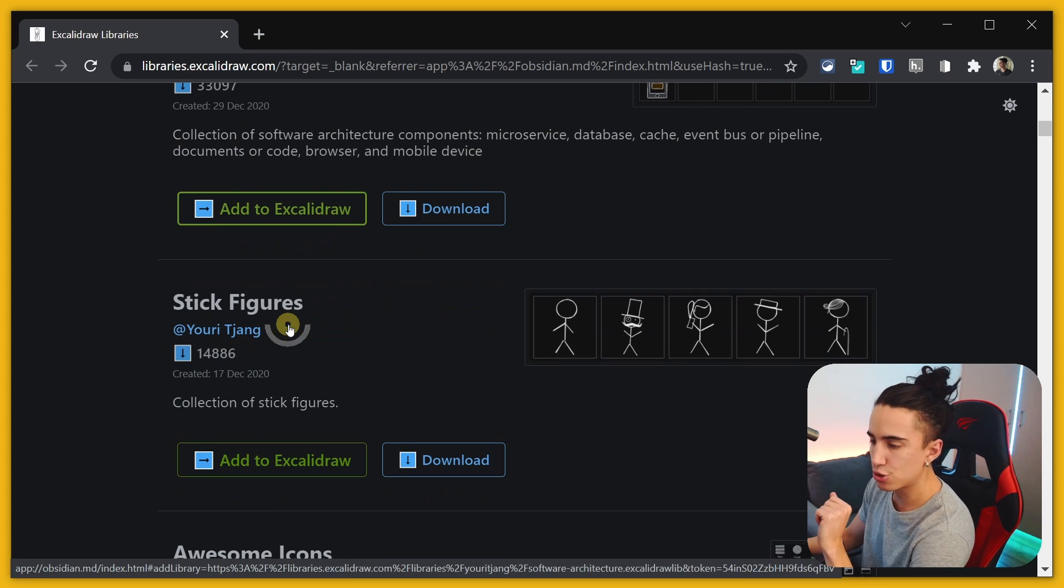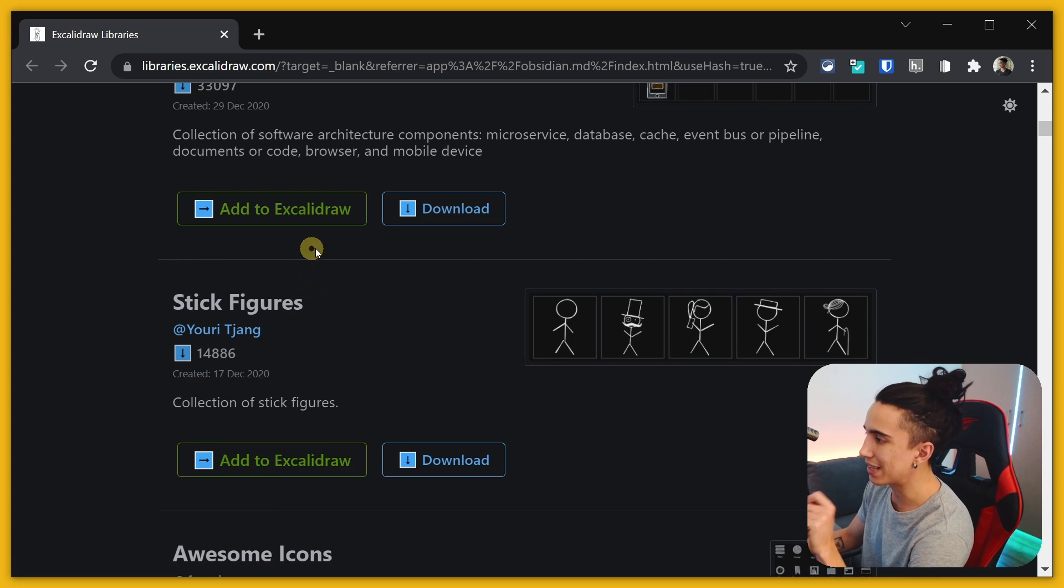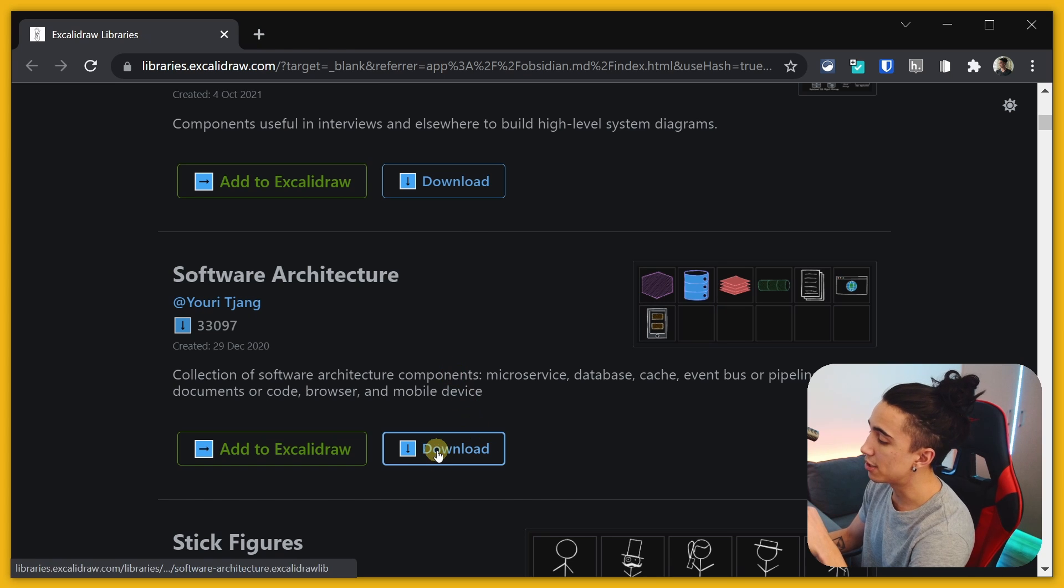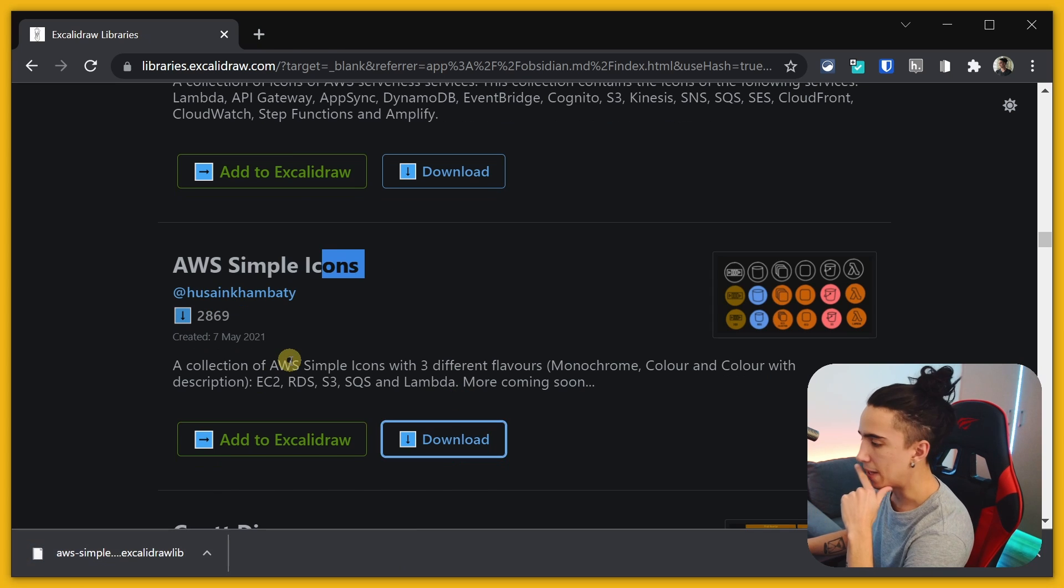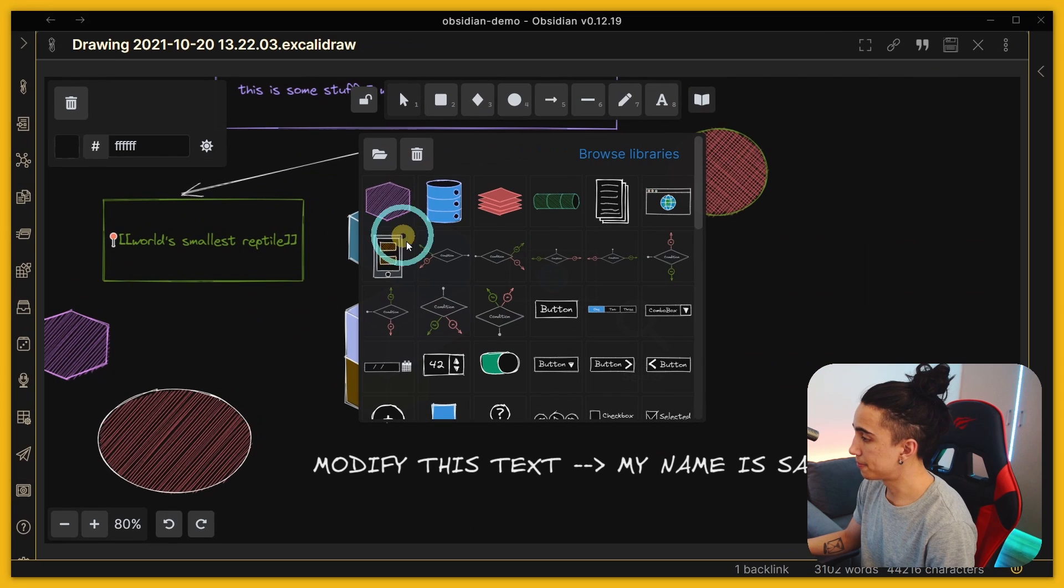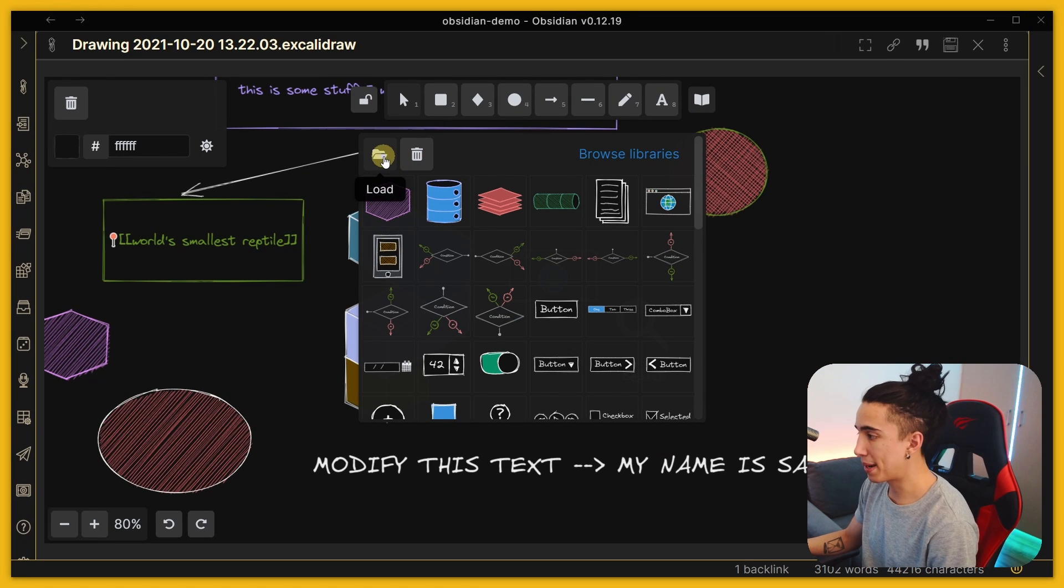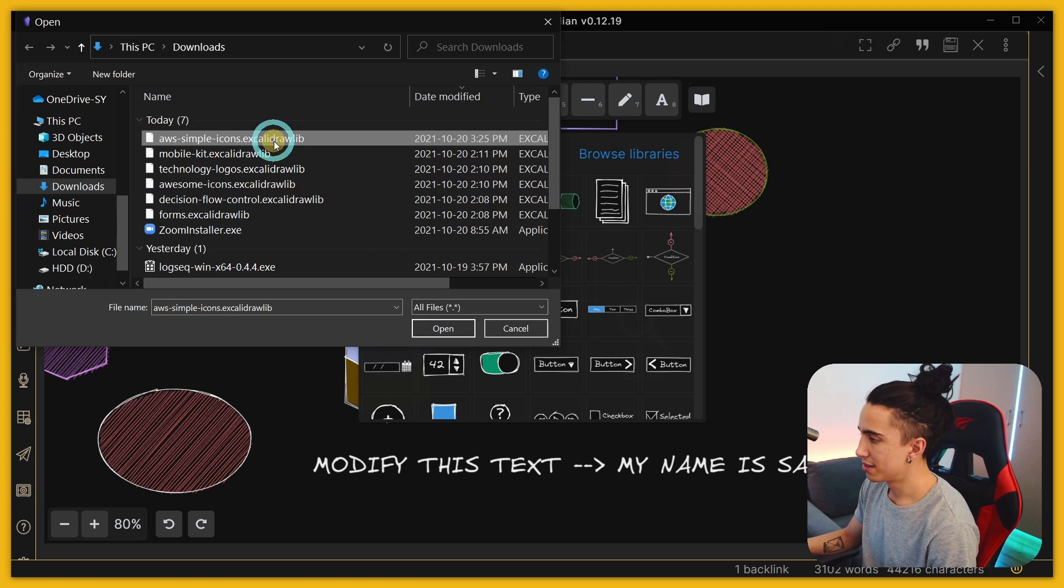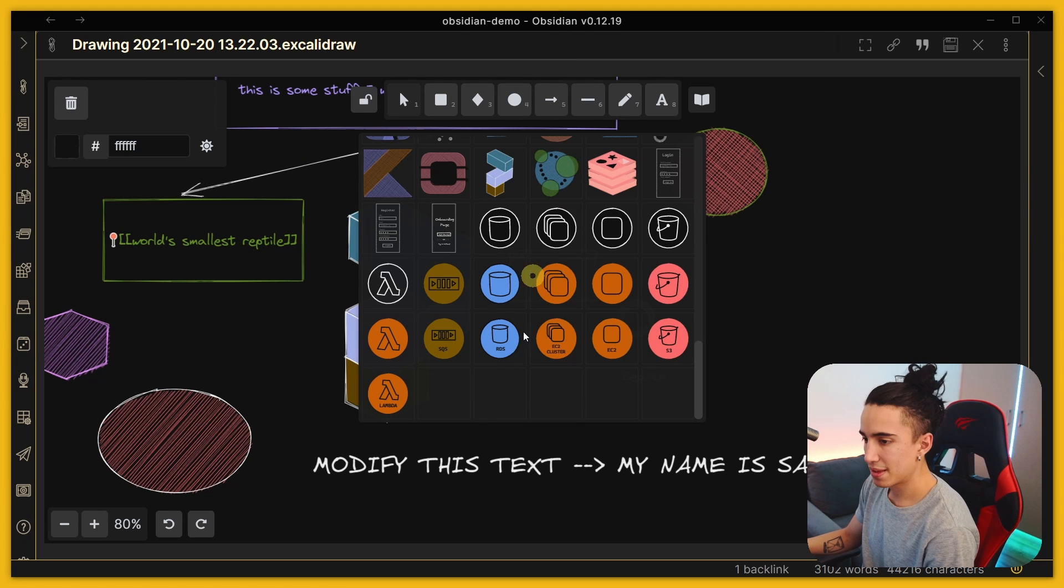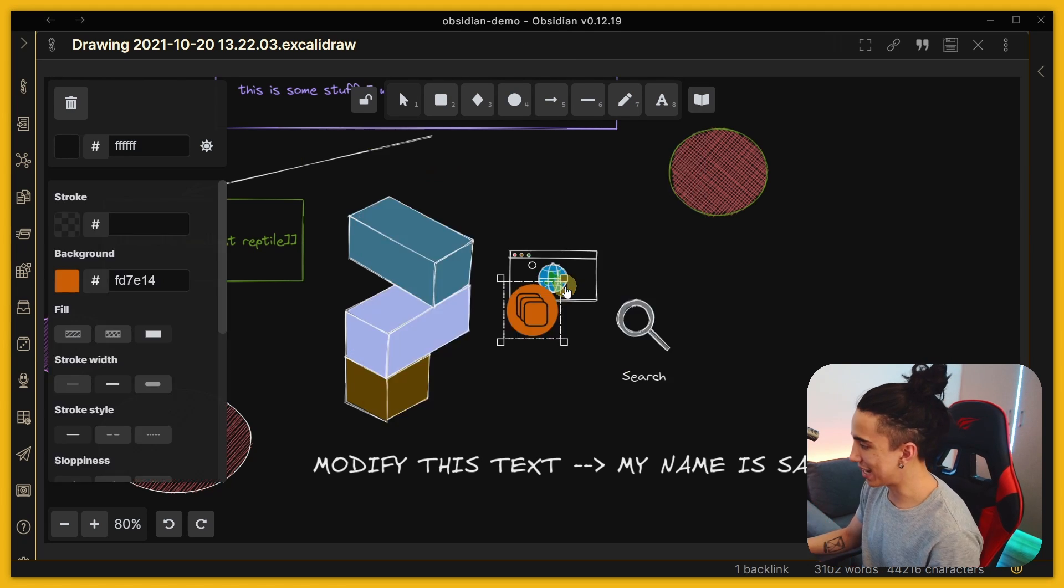So of course if you add to Excalidraw, that is for Excalidraw.com, but if you want to have it in Obsidian you just download it. That file is now in my downloads folder. I can come back here, load, select the file that I need, enter it, and there we go. If I scroll down I'll see that all these icons are already available for me and they look good between light mode and dark mode, it's incredible.